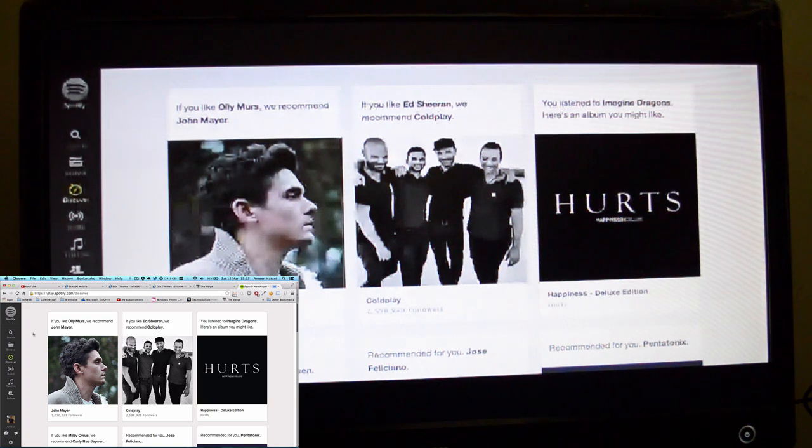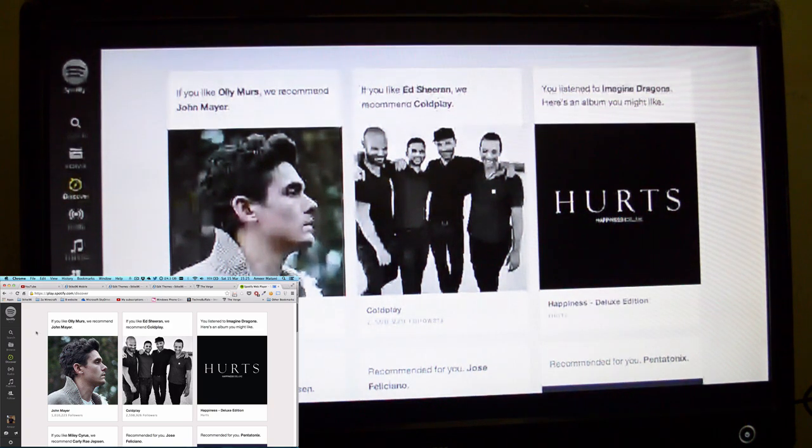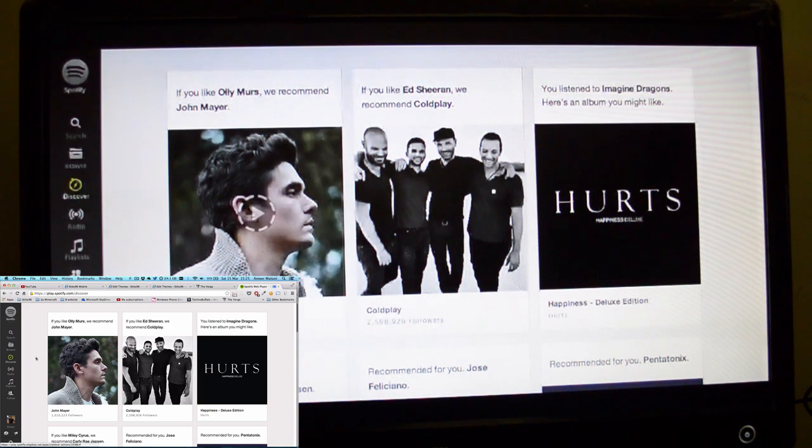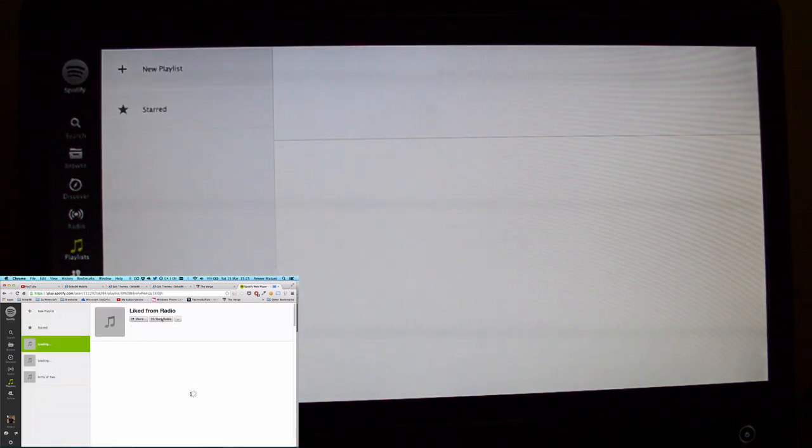So now all you have to do is play your music. You've got all your playlists here that you've made on the desktop version of Spotify or on your mobile and you can just play whatever.